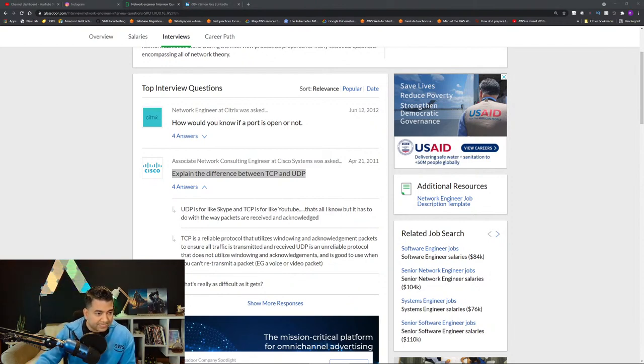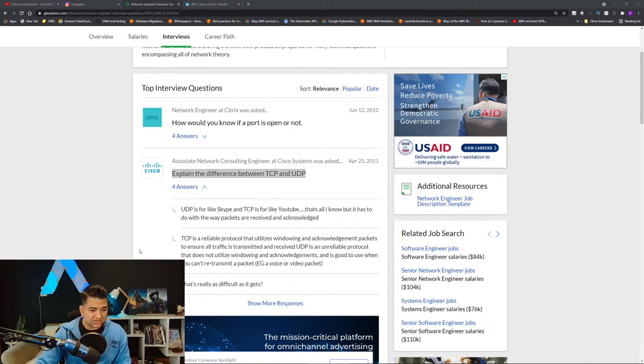Bhavani Shankar asks which AWS certification to pursue. It depends on your area. For DevOps, get the SysOps Admin certification, then if confident, the DevOps Pro. For hands-on developer work, do the Developer Associate. It's always a good idea to do the Solutions Architect Associate because it teaches you how each service interacts. If you're going for a solutions architecture role, do Solutions Architect Associate and then Solutions Architect Professional.